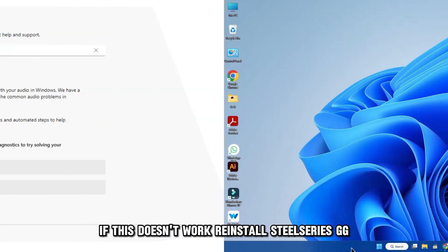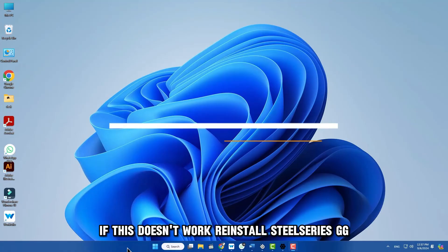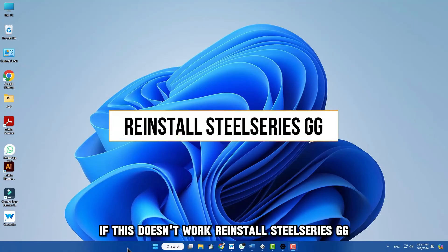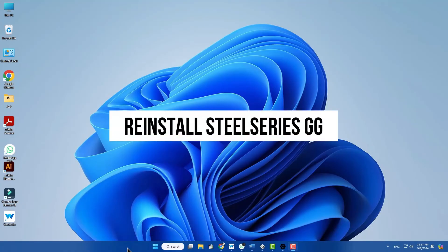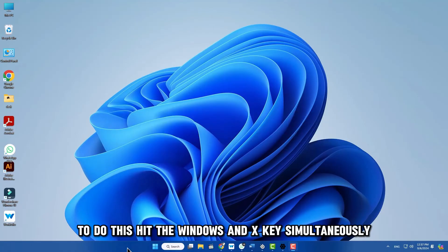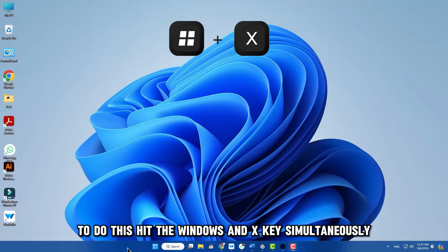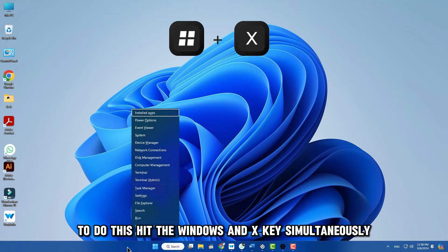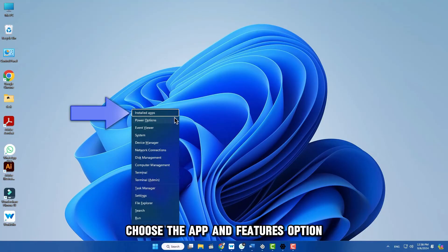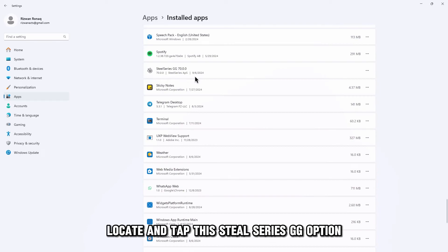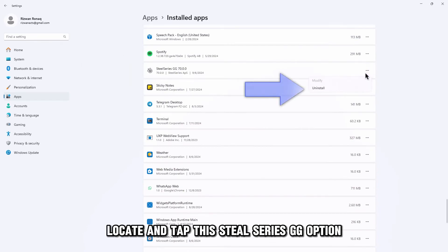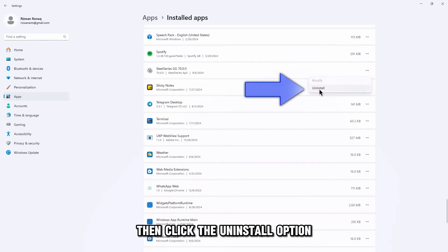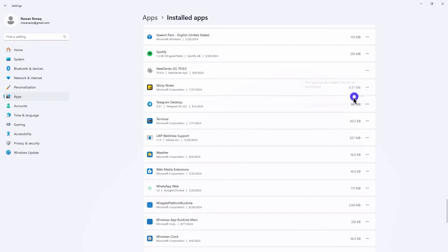If this doesn't work, reinstall SteelSeries GG. To do this, hit the Windows and X key simultaneously. Choose the App and Features option, locate and tap the SteelSeries GG option. Then, click the Uninstall option.